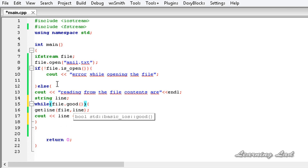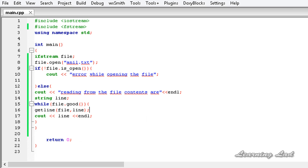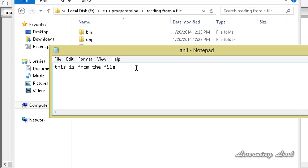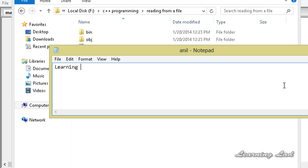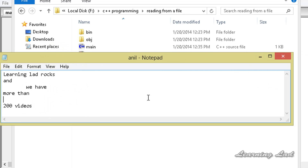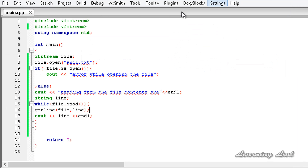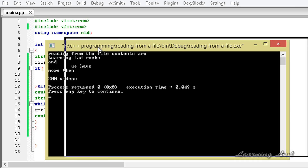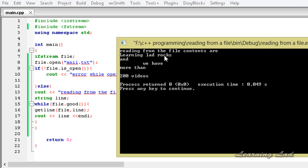While there are still contents in the file, we can get them line by line. I'm going to open up the folder, open the file, and add multiple lines — for example, 'learning lad rocks' and 'we have more than 200 videos'. Now we have multiple lines. I'll save and close the file, run the program, and it says: 'reading from the file, contents are — learning lad rocks — and we have more than 200 videos'.